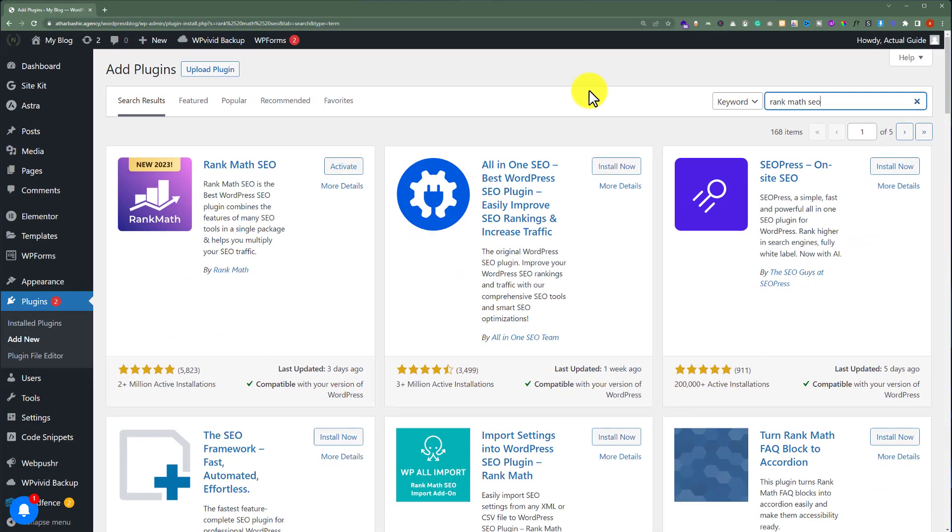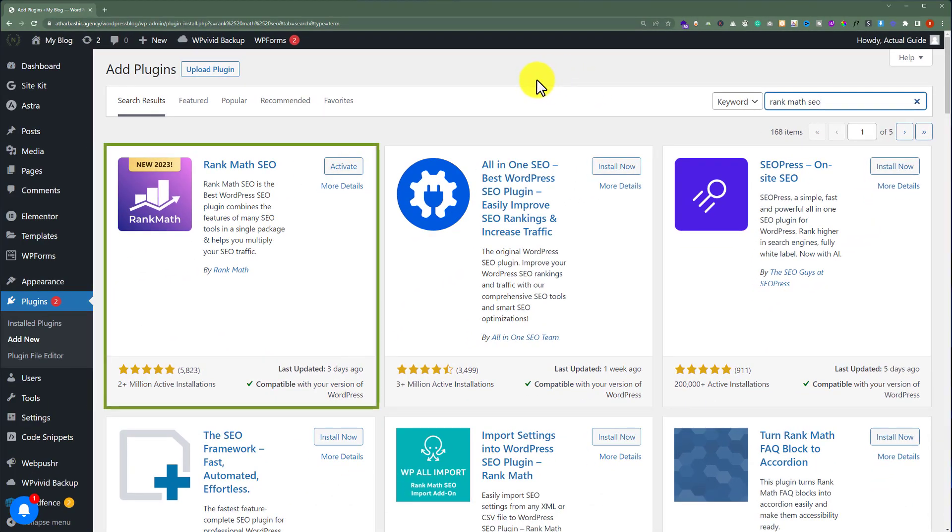This is one of the best WordPress SEO plugins. As you can see, this plugin is already installed on my website, so I am going to activate this plugin.